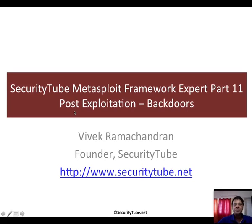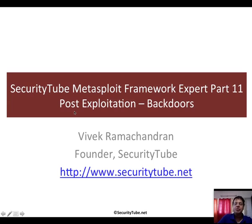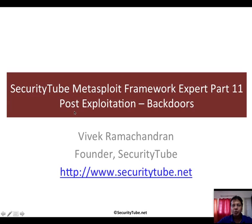Hello all, welcome to part 11 of the Security Tube Metasploit Framework Expert Course and Certification. In this video, we will continue looking at post-exploitation and see how you can backdoor the victim using Metasploit.